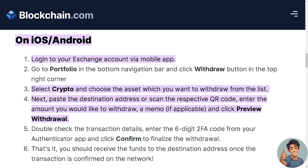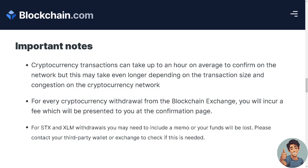Click Preview Withdrawal, double-check the transaction details, and enter the six-digit two-factor authentication code from your authenticator app. Click Confirm to finalize the withdrawal. You should receive the funds to the destination address once the transaction is confirmed on the network.